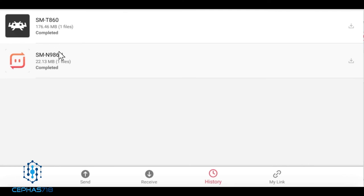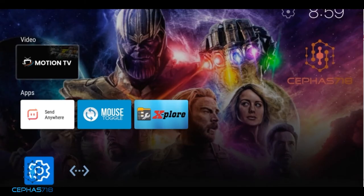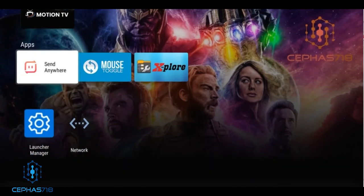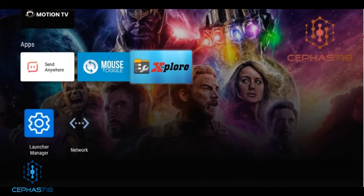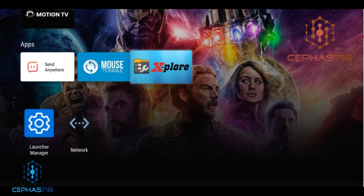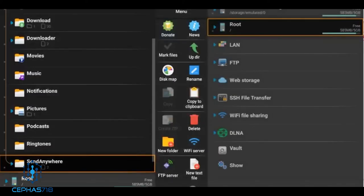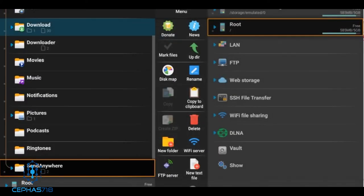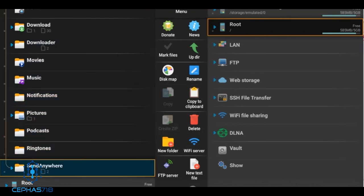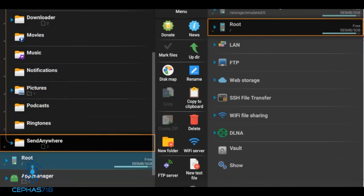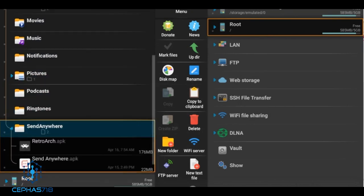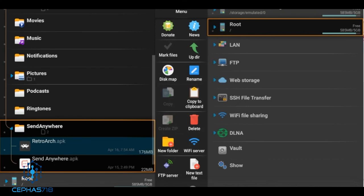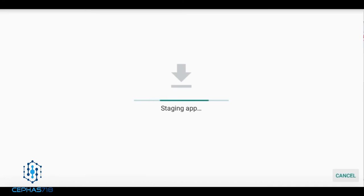What we're going to do is we're going to use the Explorer. This is an application that you can get directly off the Amazon store. Just select the Explorer or do a search for Explorer. Once you open it up, just scroll down to where it says send anywhere. That's where the APK will be downloaded, and you're going to see the retro arch that we had transferred over. I can select it and then from here I can install it this way.